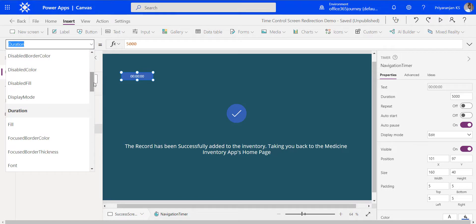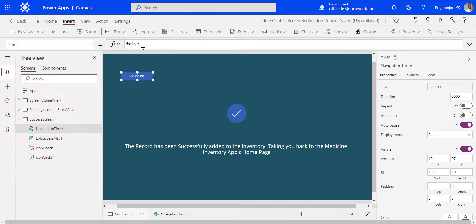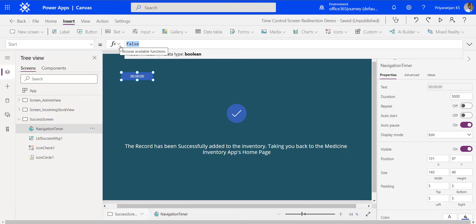There is another property we will be making use of: the start property. By default, start is set to false. If you want the timer to run, you have to set this to true. You can initiate or set this value to true using a variable by changing the value of that variable from elsewhere — you don't have to manually come here and update the value from false to true. We will change the false to a variable name and control that variable from elsewhere.